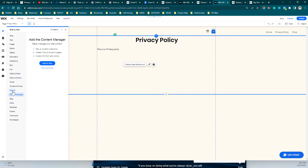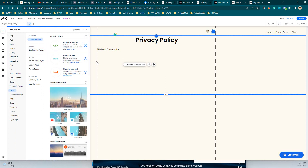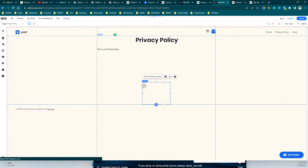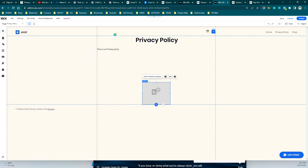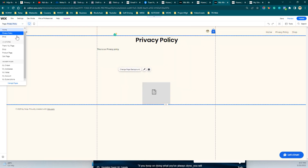Alternatively, you can click the Add button, choose Embed, select Custom Embed, and embed content from another website. Enter the website address, and all the privacy policy content will link to your terms and conditions or whatever website address you choose. This is another way to add the privacy policy.